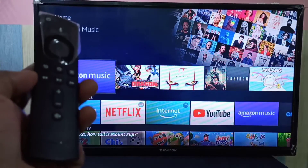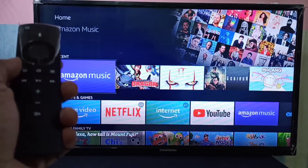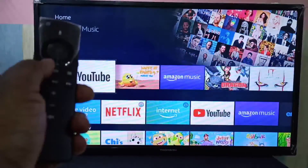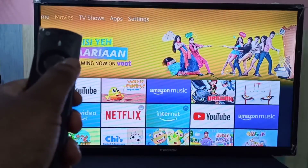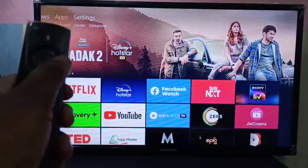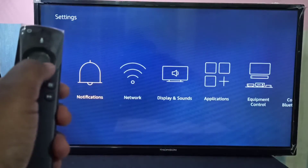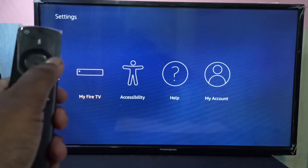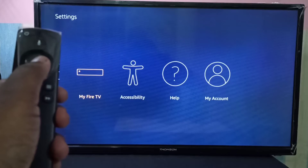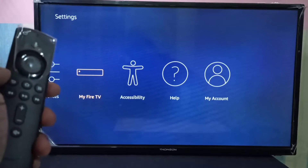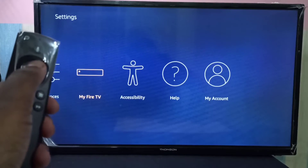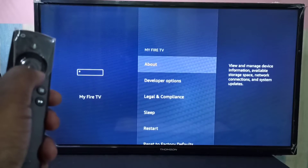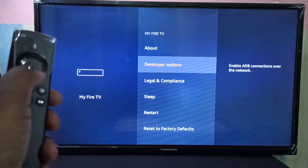Using this Firestick remote, just go to Settings. Then select My Fire TV. Select this option, then select Developer Options.